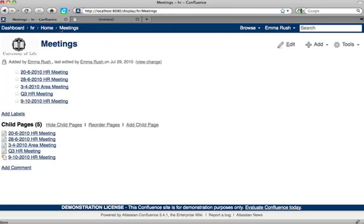If a page doesn't have a parent page, it's known as an orphan. And if you add a page from the dashboard like this.